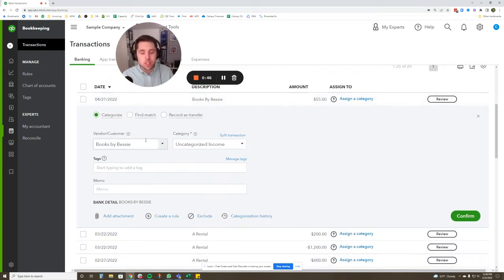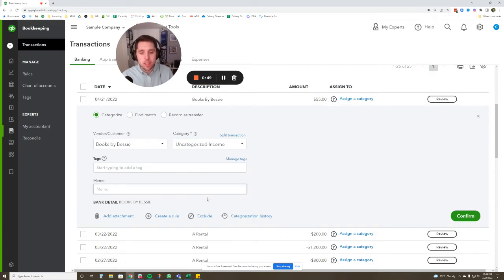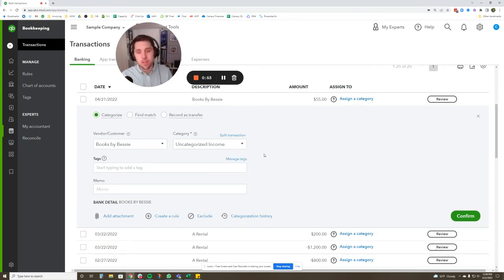Your transaction just has vendor, category which is the account you're going to put it in, and then a memo line. I'm telling you this because once we turn classes on, this is going to look different.